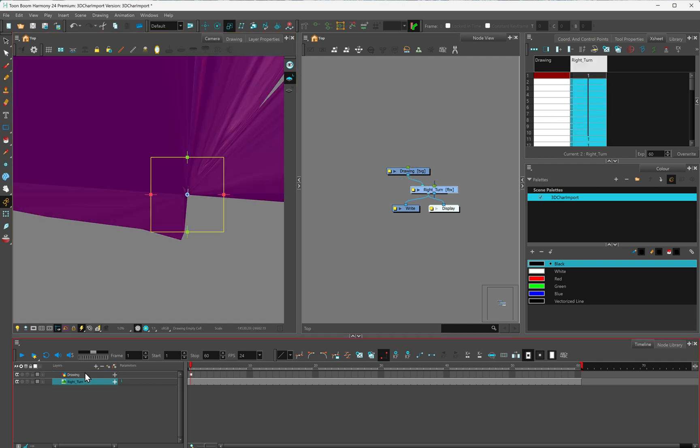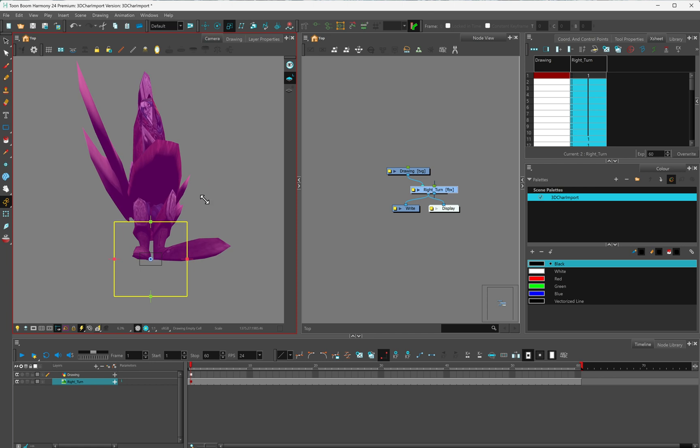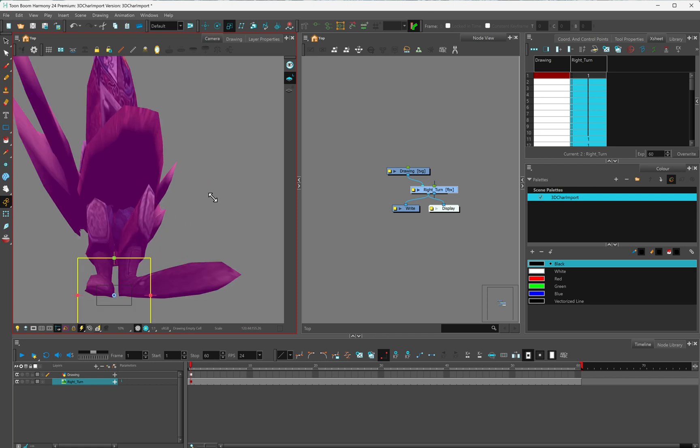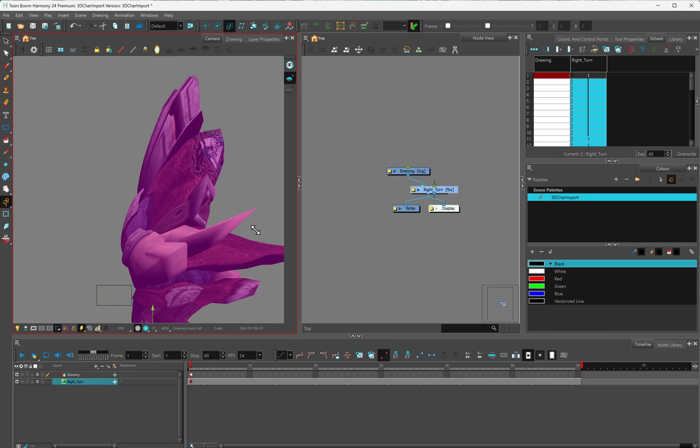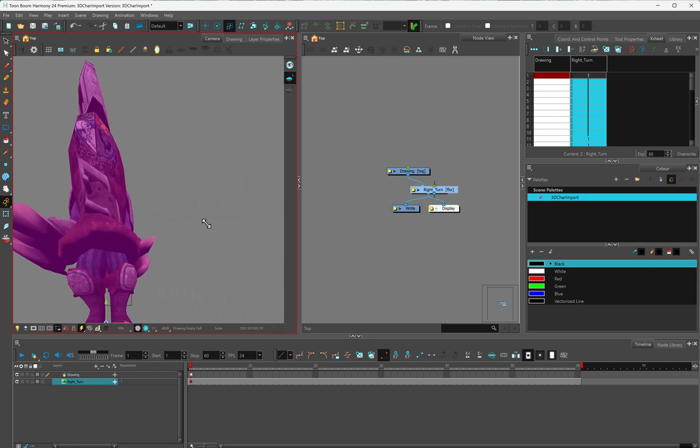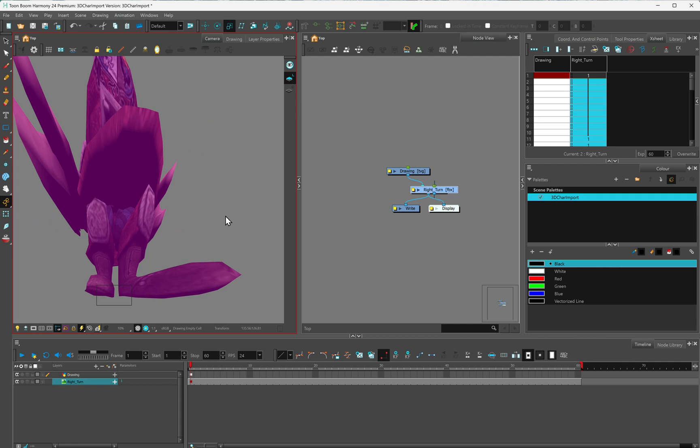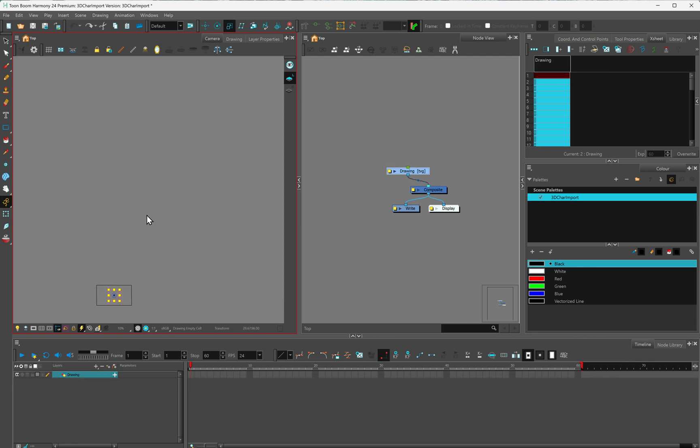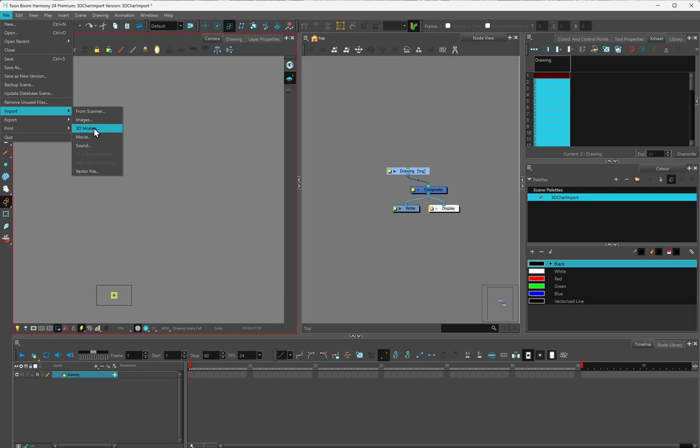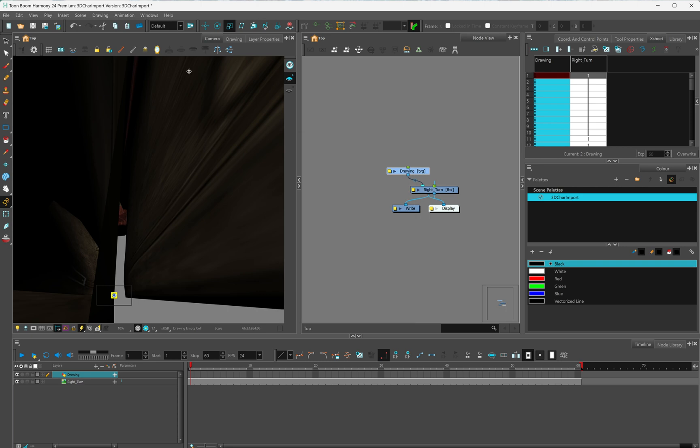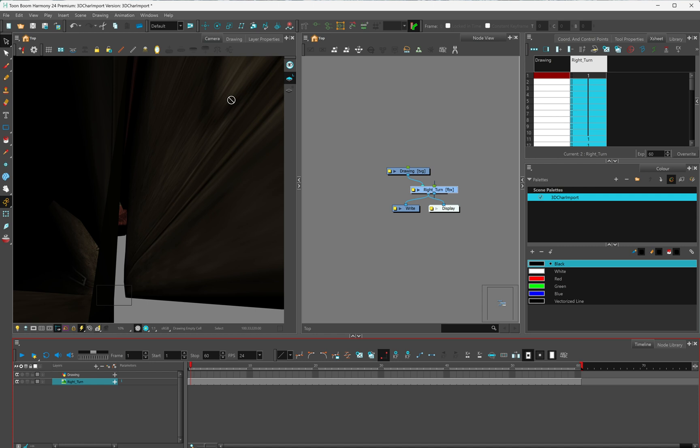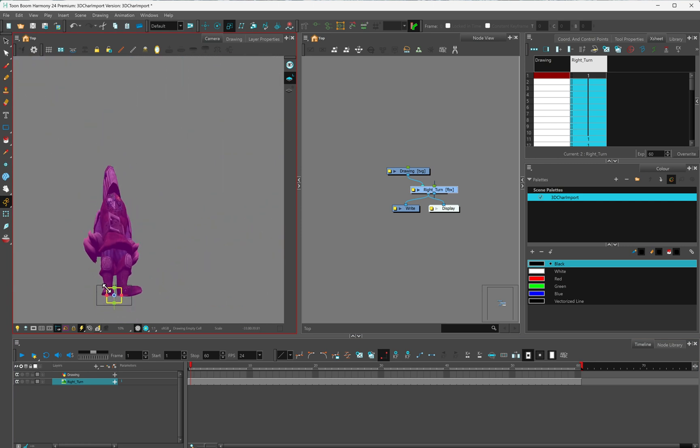Oh, I'm on the drawing layer. I'm on the wrong layer. Now we can scale him down. I scaled him down. Apparently, I messed up on my scaling down. Let's undo that, all the way back to he no longer exists. I'm going to import him again. Import 3D model, right turn.